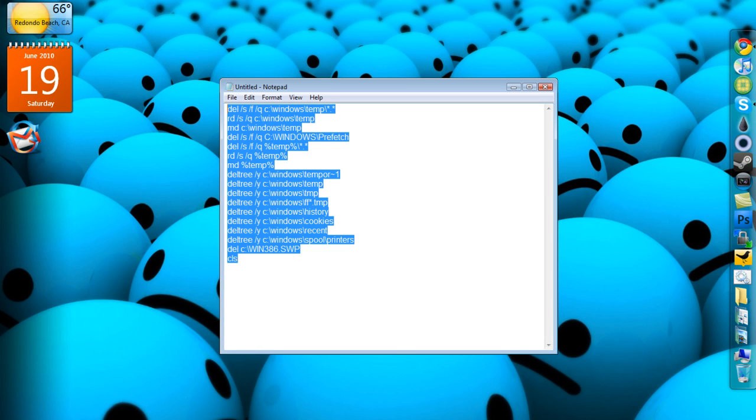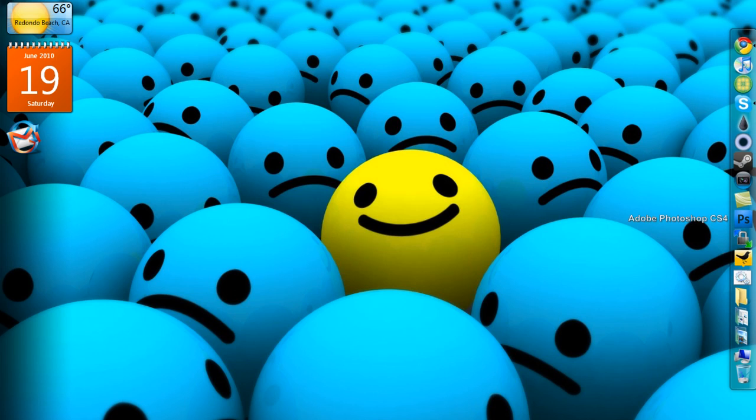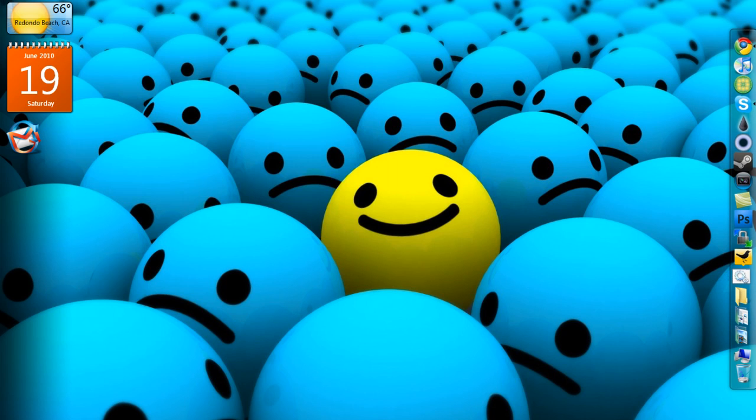After you save that, you want to open it up. I have it right here called fast. Basically, you just want to click it and run it.